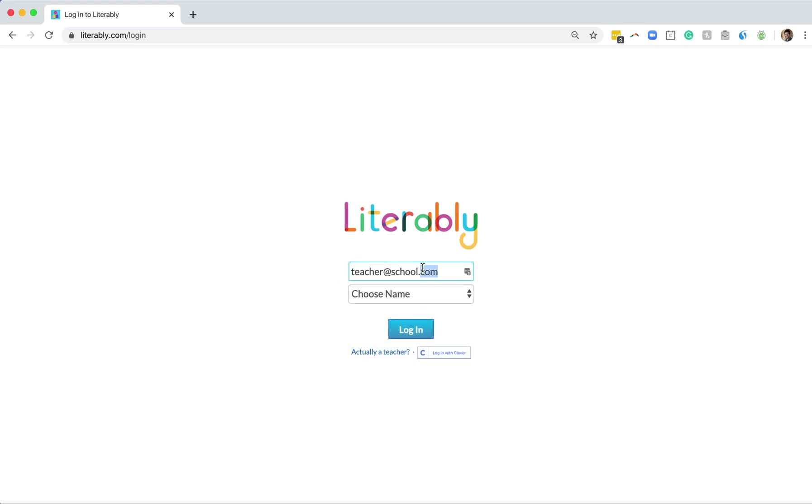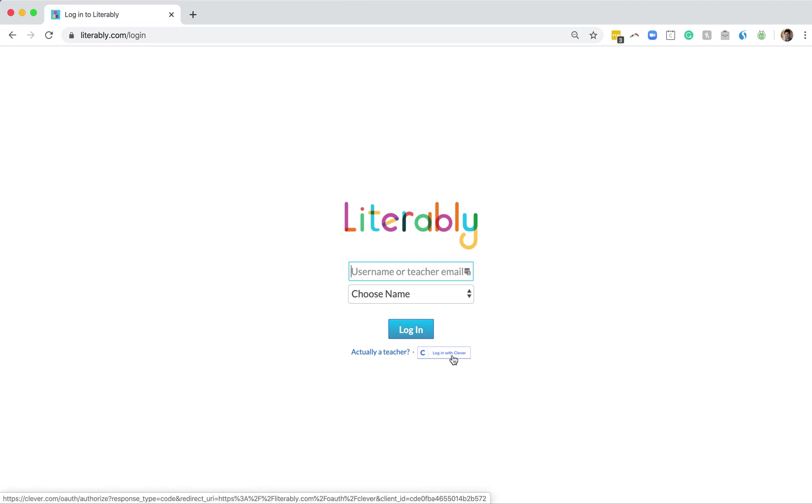Or three, if Nancy's using Clever, she can click the Login with Clever button here or a similar-looking button on her school or district website and log in that way. For today, let's log in with the student drop-down.